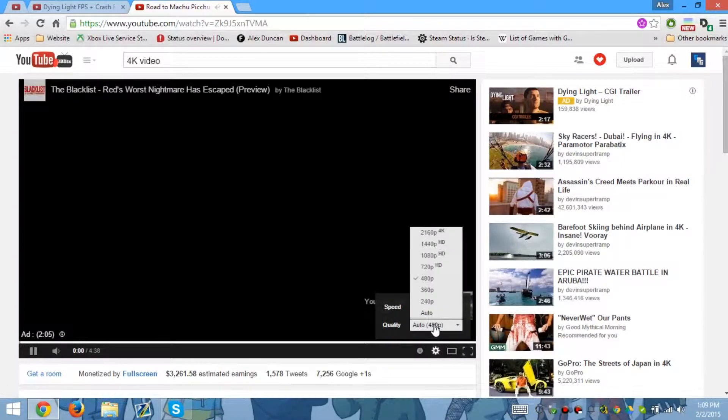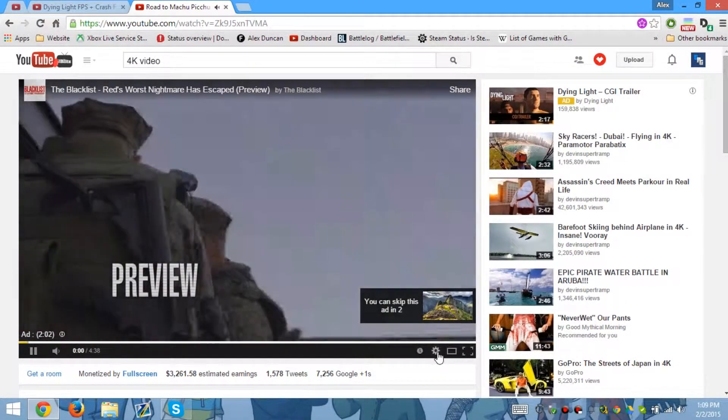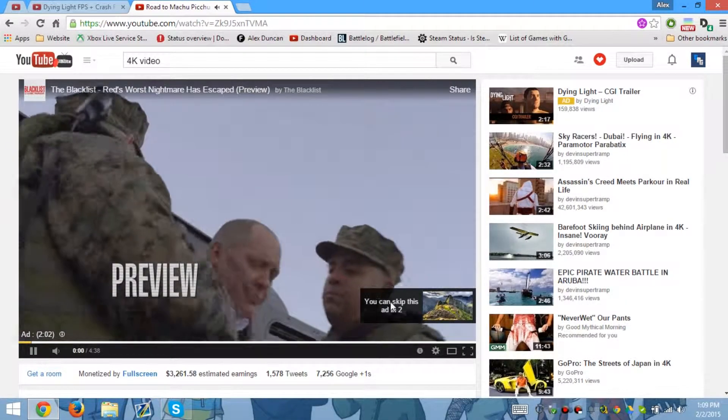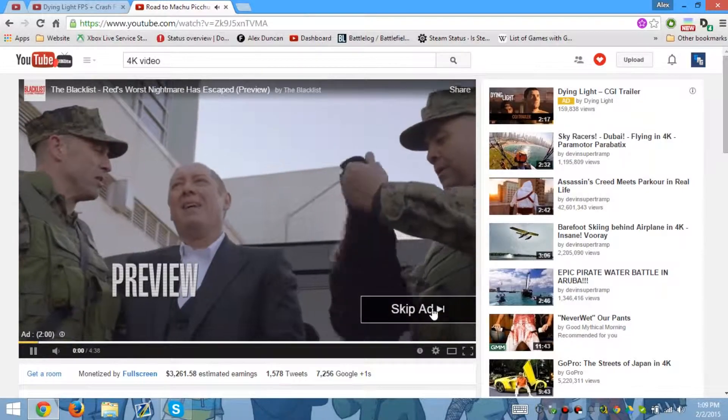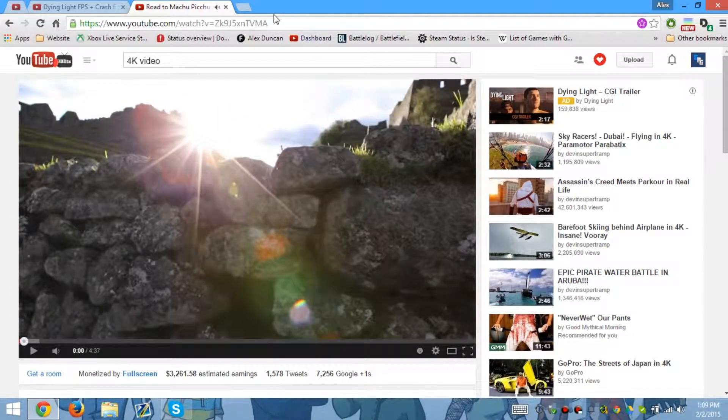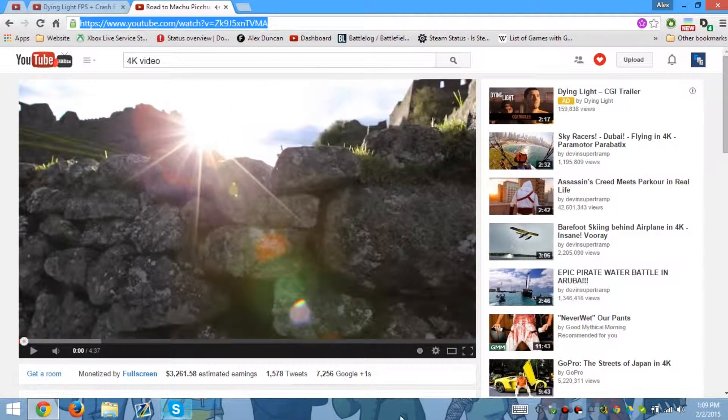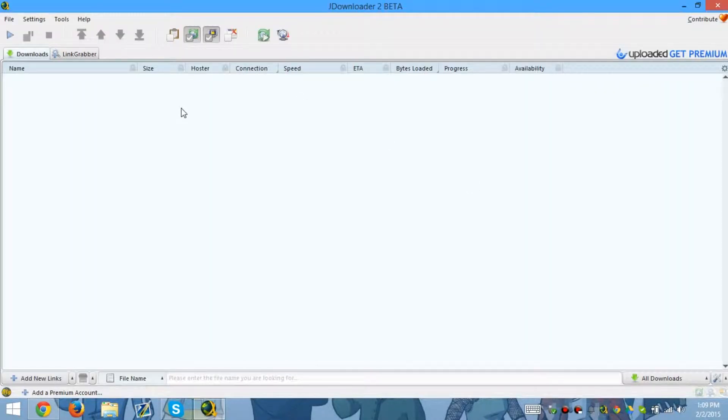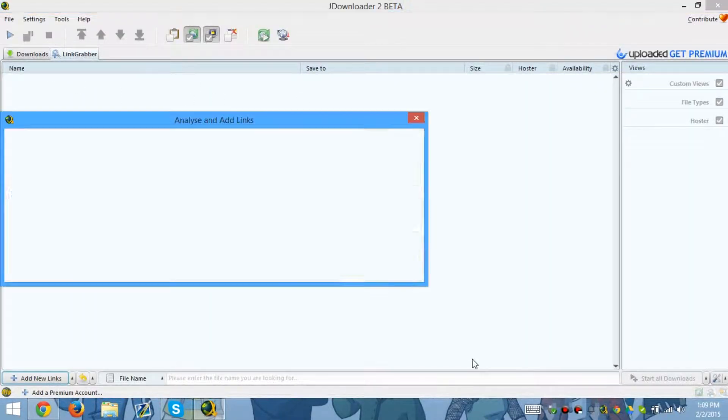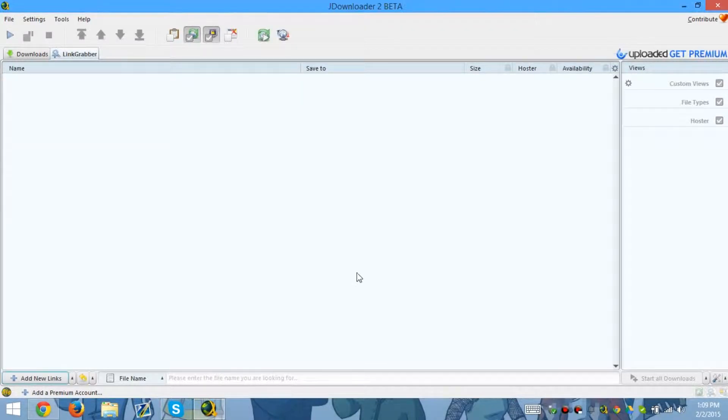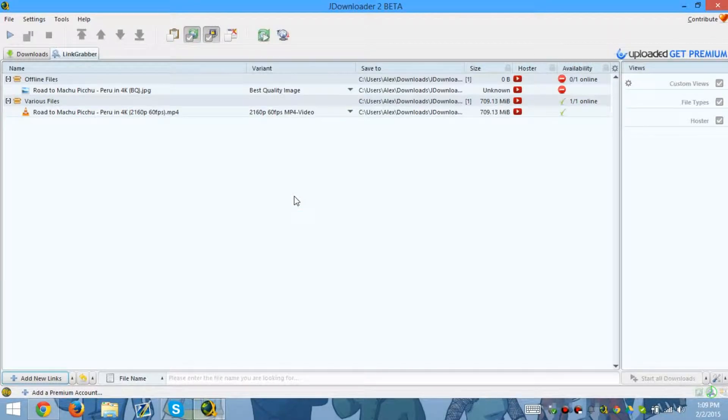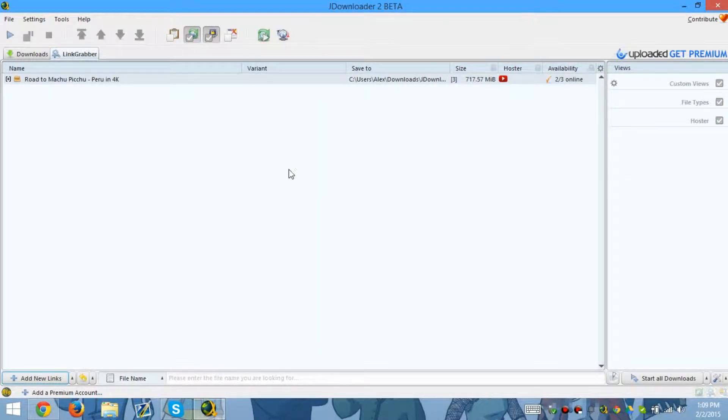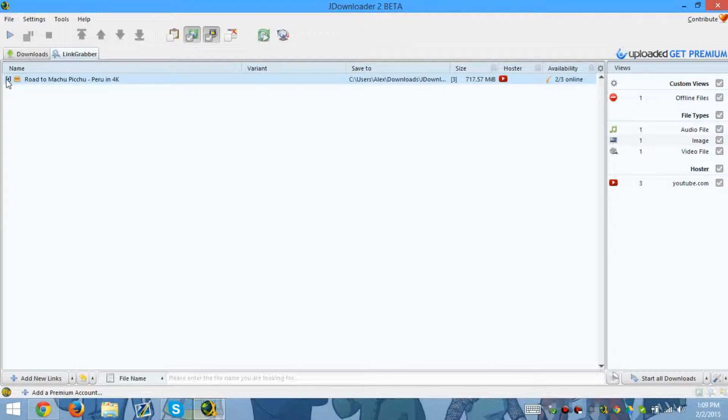So what we're gonna do is go to JDownloader, go to Link Grabber, add new links, enter the link, and continue. Wait for it to finish scanning. Okay, so it's finished scanning.